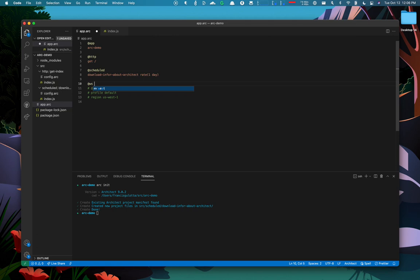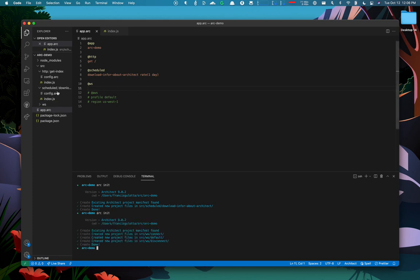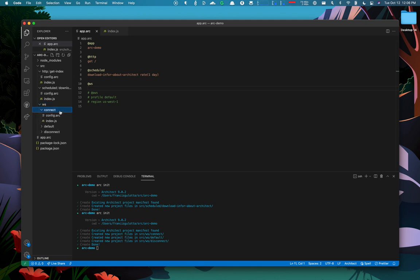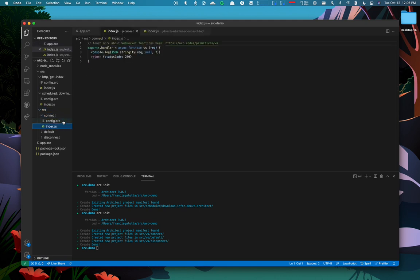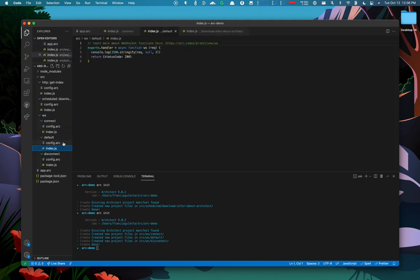Web sockets are another good one. Web sockets are leveraged by API gateway and use three different events. If I run arc init, it's going to create a web socket folder and it's going to make me functions for connect, disconnect, and the default message handler.